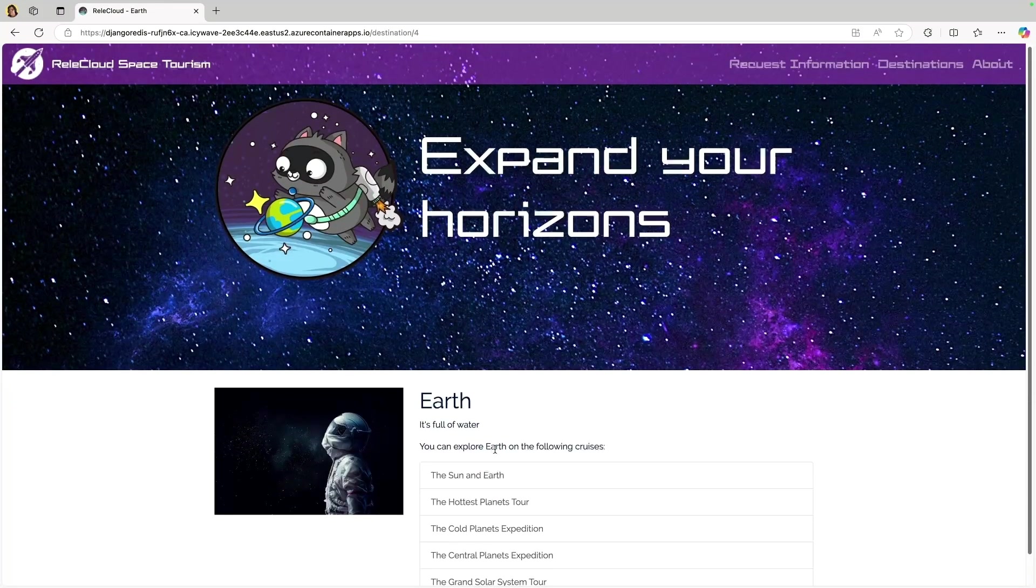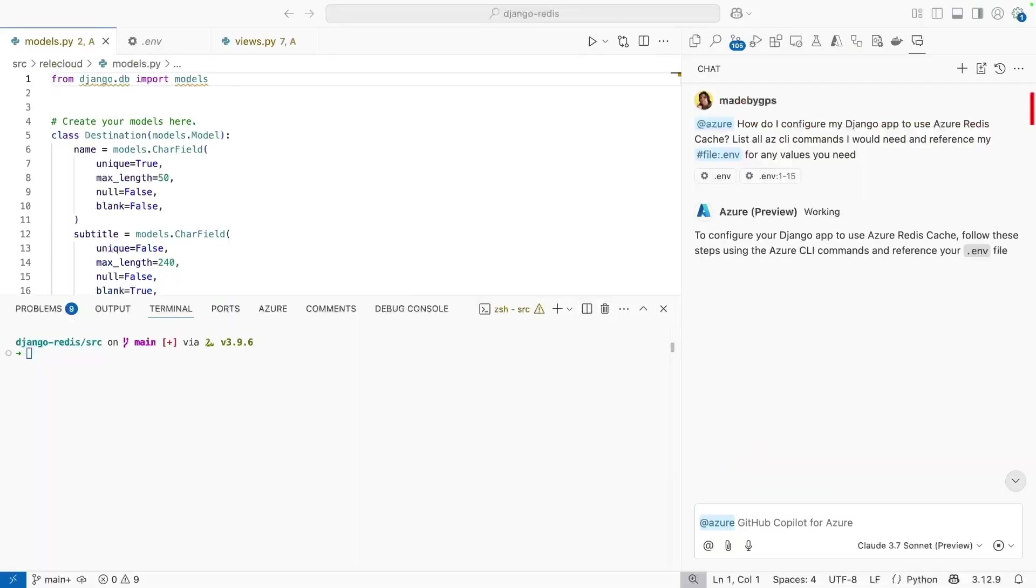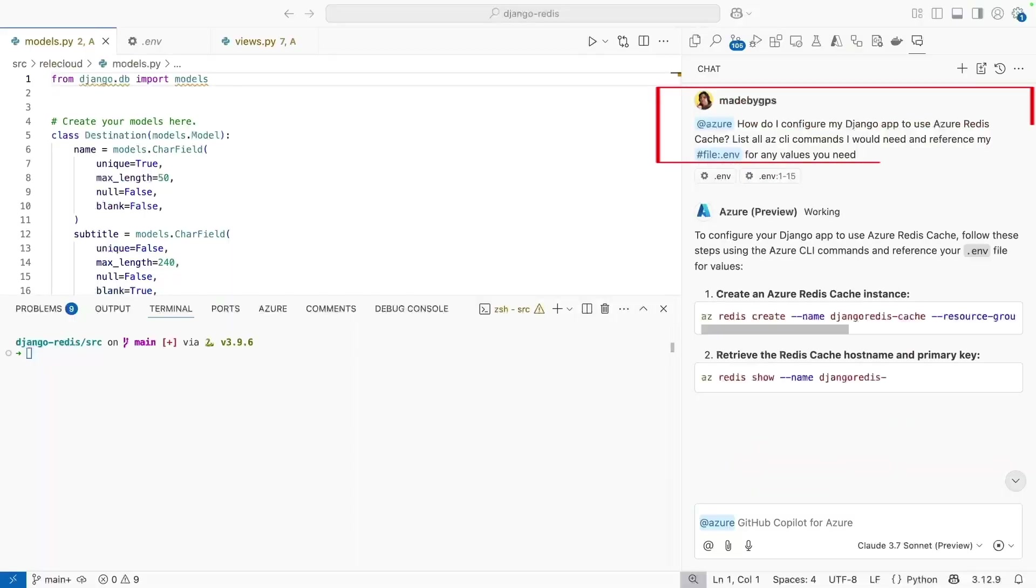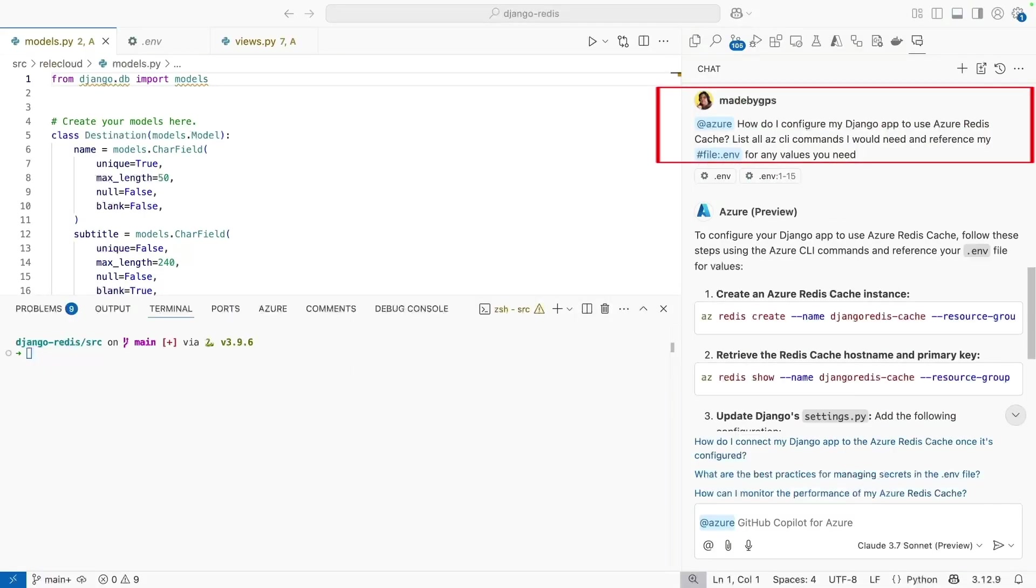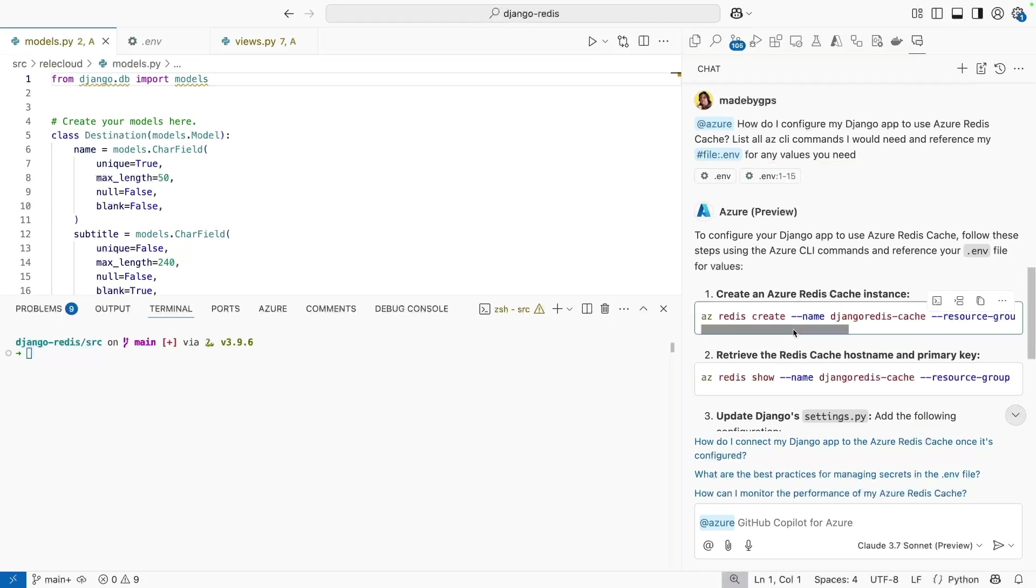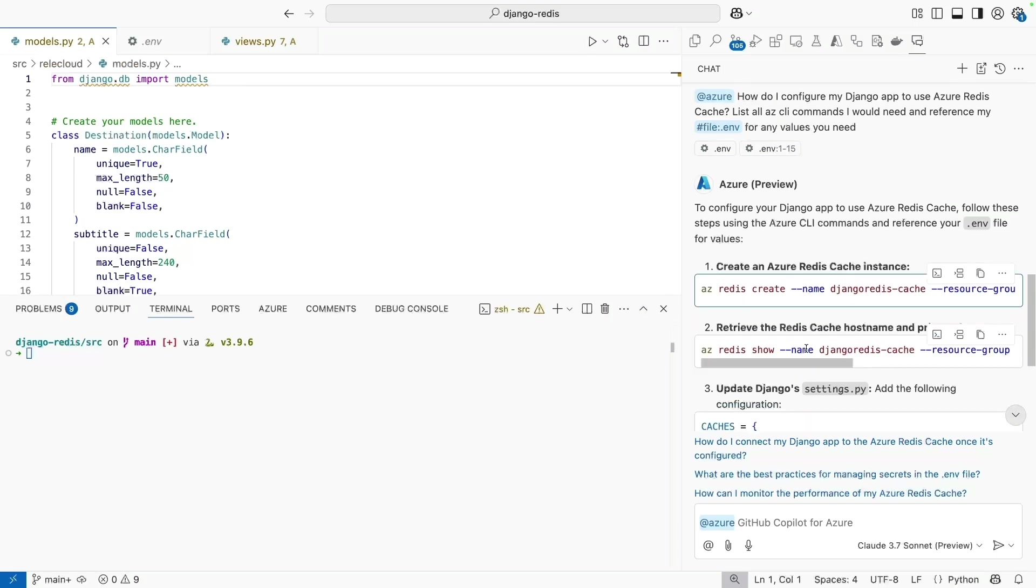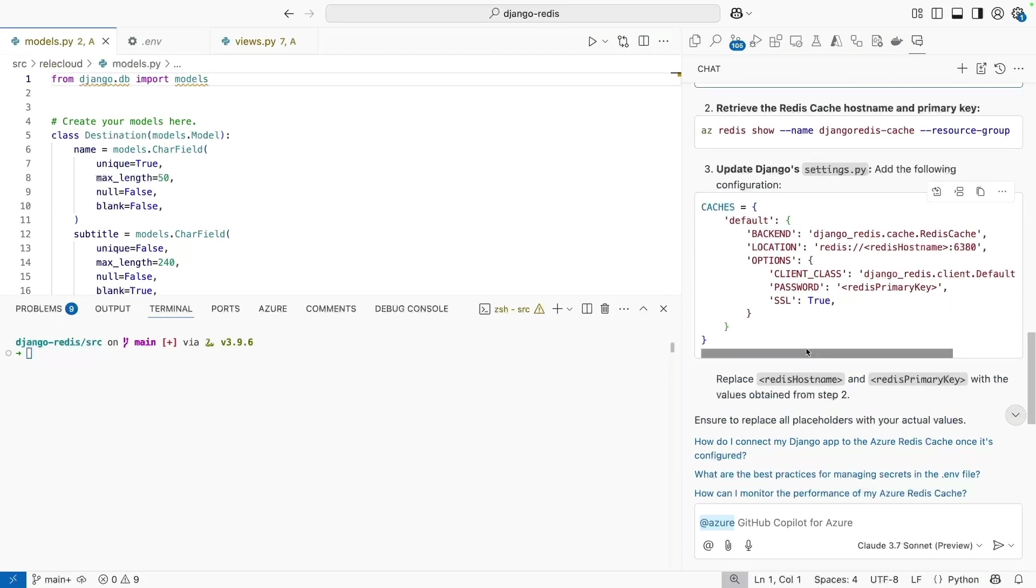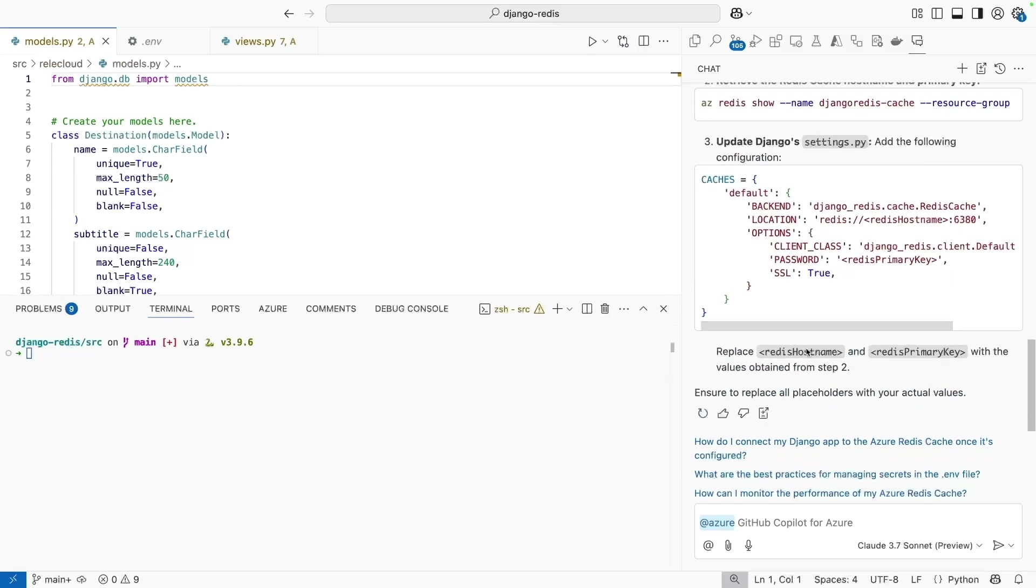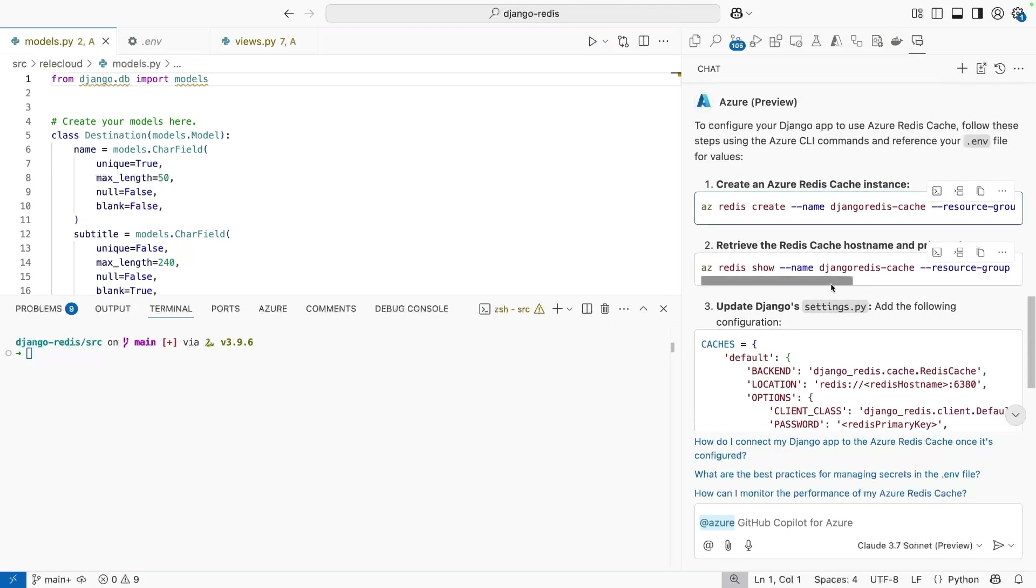So let's head back to VS Code. I've got GitHub Copilot chat opened here, and I've asked the Azure Extension, how do I configure my Django app to use Azure Redis cache? It's provided me a couple of CLI commands that I need to run, and additionally, a couple of configurations that I need to change in my settings.py. So I'm going to go ahead and apply these changes, and I'll be back once I'm done.